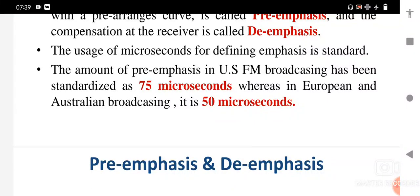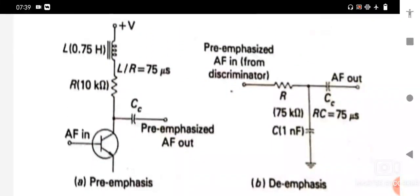Here we have the circuits of the pre-emphasis and de-emphasis circuits. The modulating audio frequency signal is the input; it is passed through a high-pass filter before applying to the FM modulator. As FM increases, the reactance of capacitor C decreases, and the modulating voltage applied to the FM modulator increases. The frequency response characteristics are shown below.